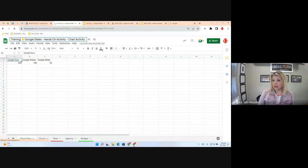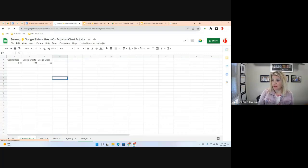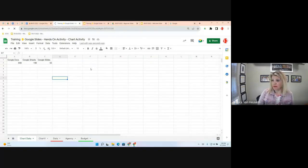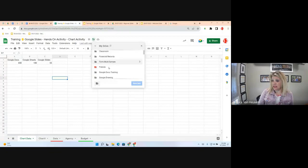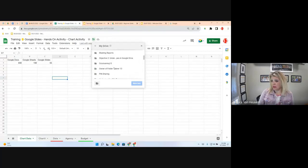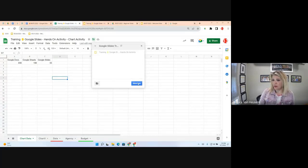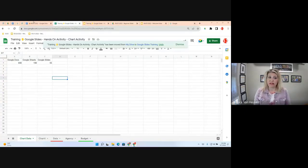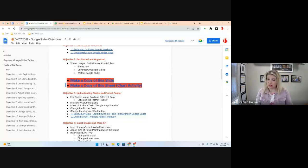I'm going to rename it to something I'll remember and put it in the same infrastructure I just created. I can either go to File, Move To, or use the file folder icon. I'm going to put that sheet into my new Google Slides Training folder. Now that we're organized and ready to go, I'm going to navigate to Objective 3.